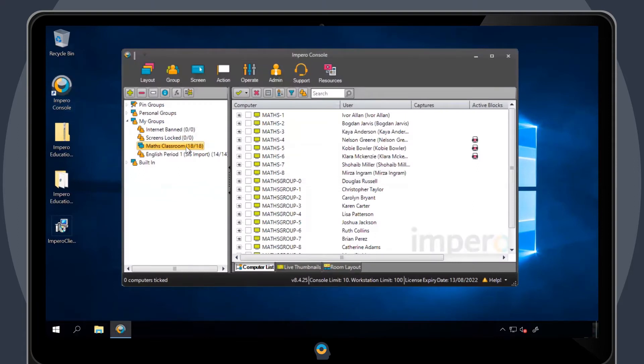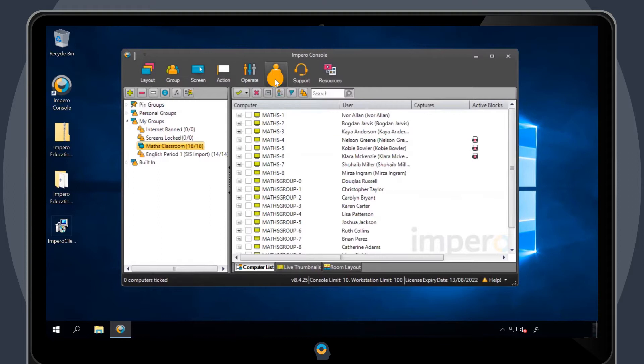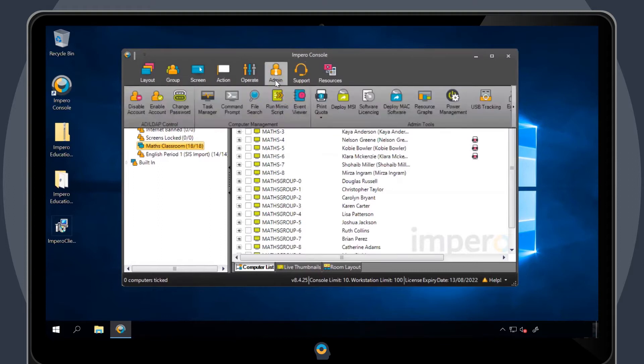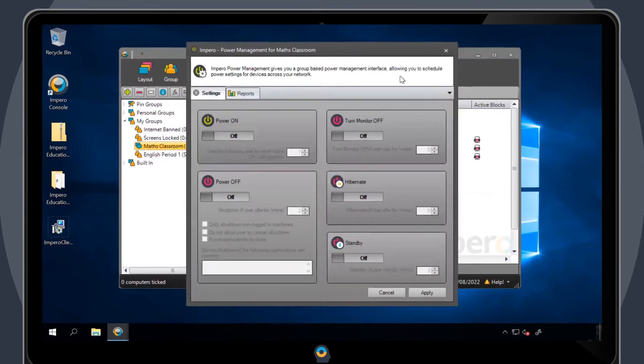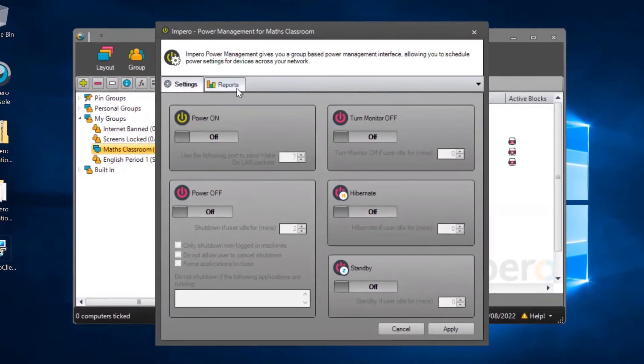Select the group you want to run a report on and click on the Admin tab. Choose the Power Management option and then click on the Reports tab.